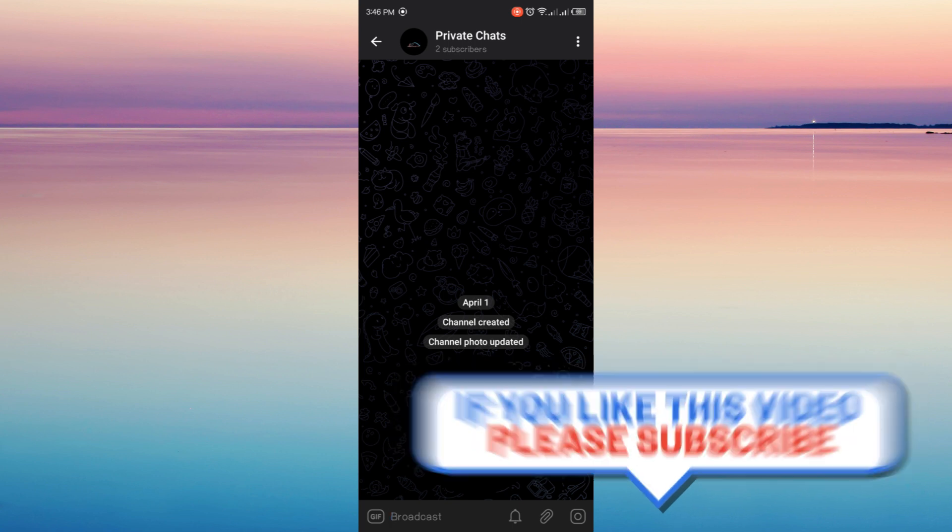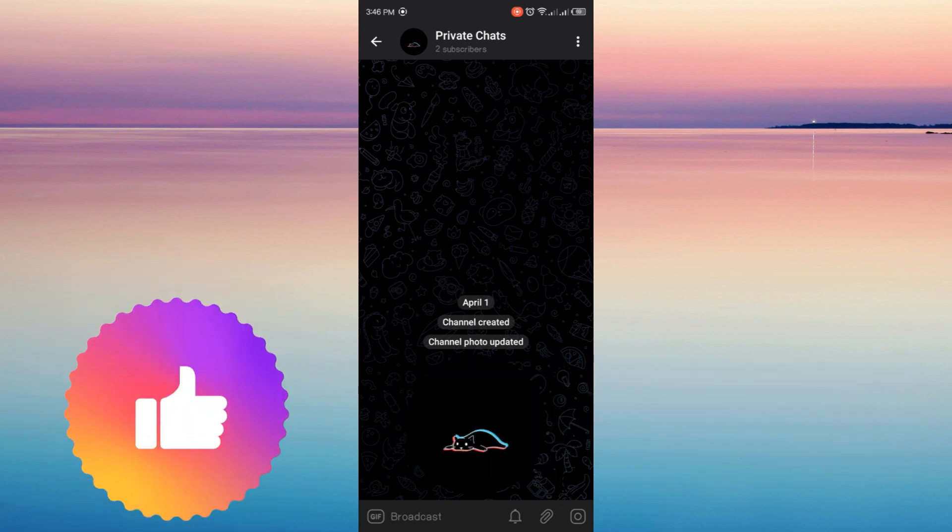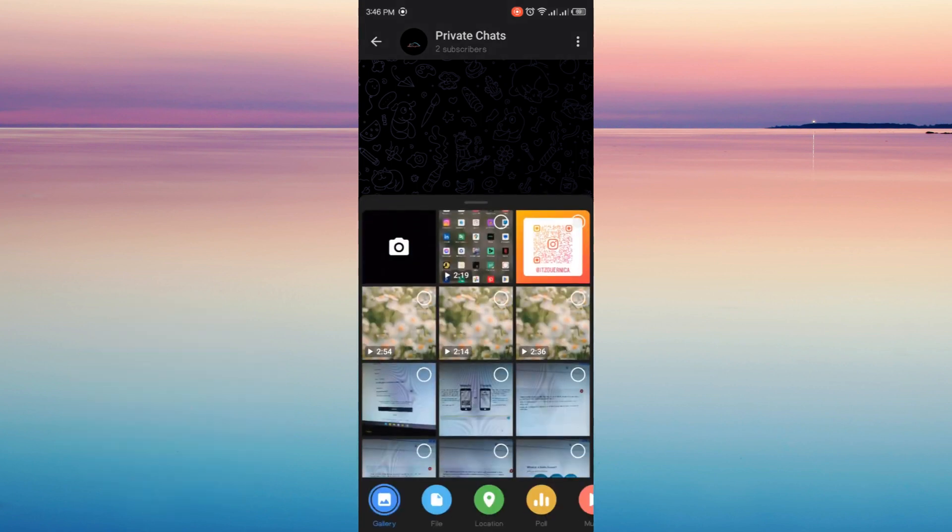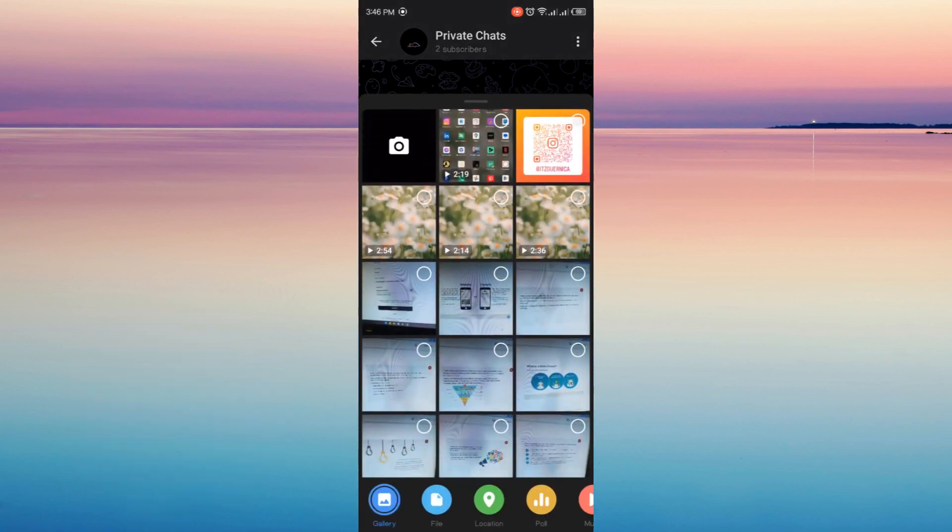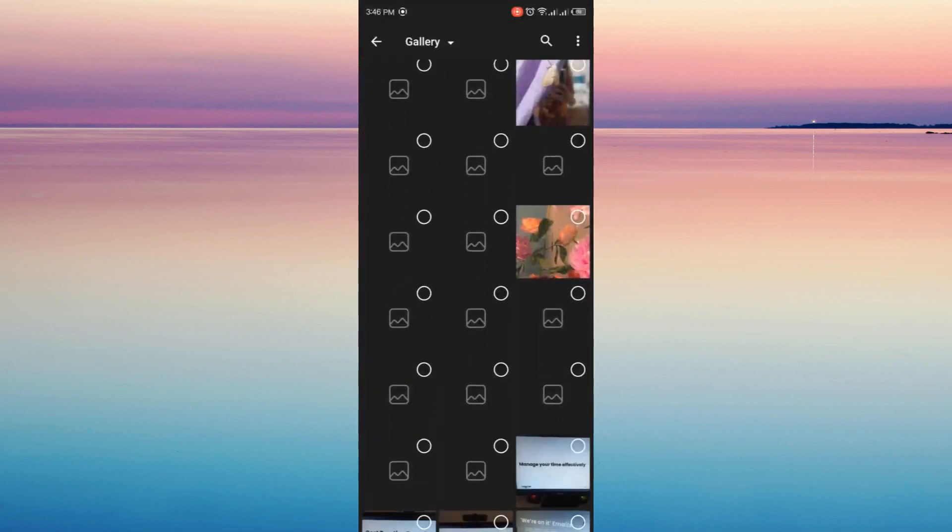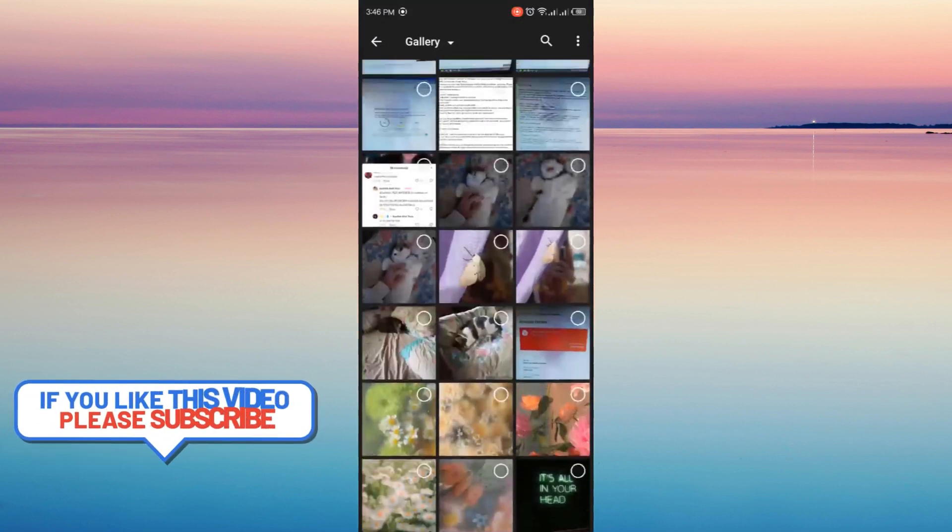So this channel is still empty. I'm just gonna send a sample video for us to download later, so I'm just gonna search a random video from my gallery.